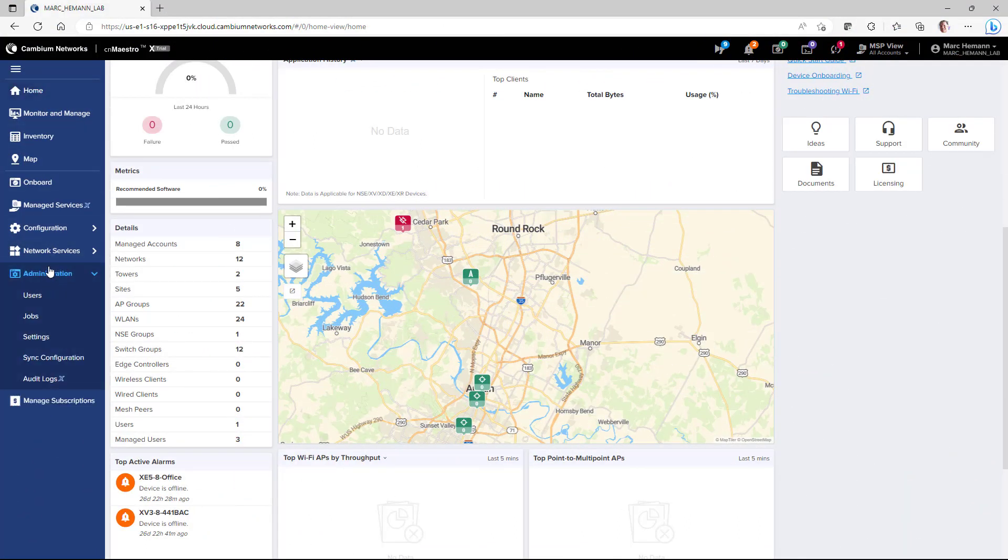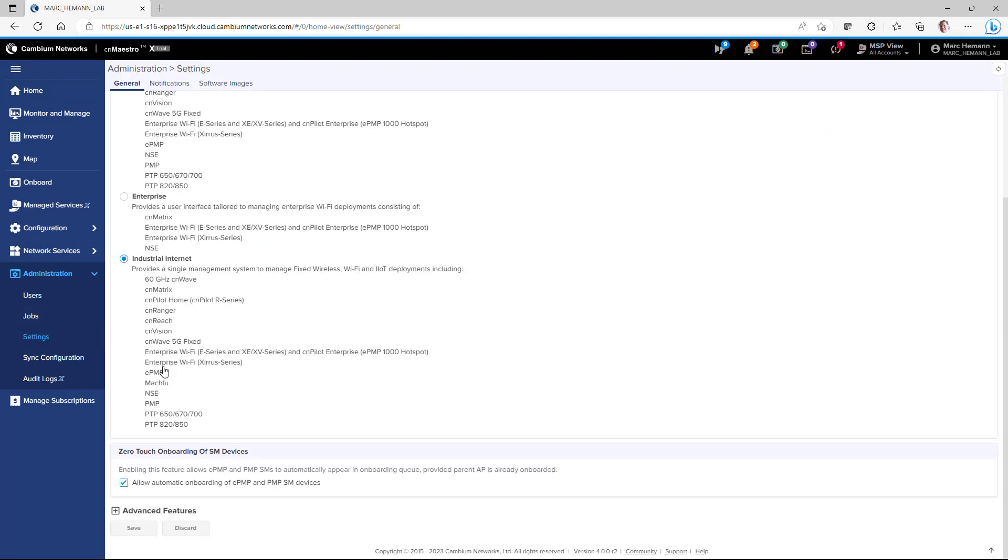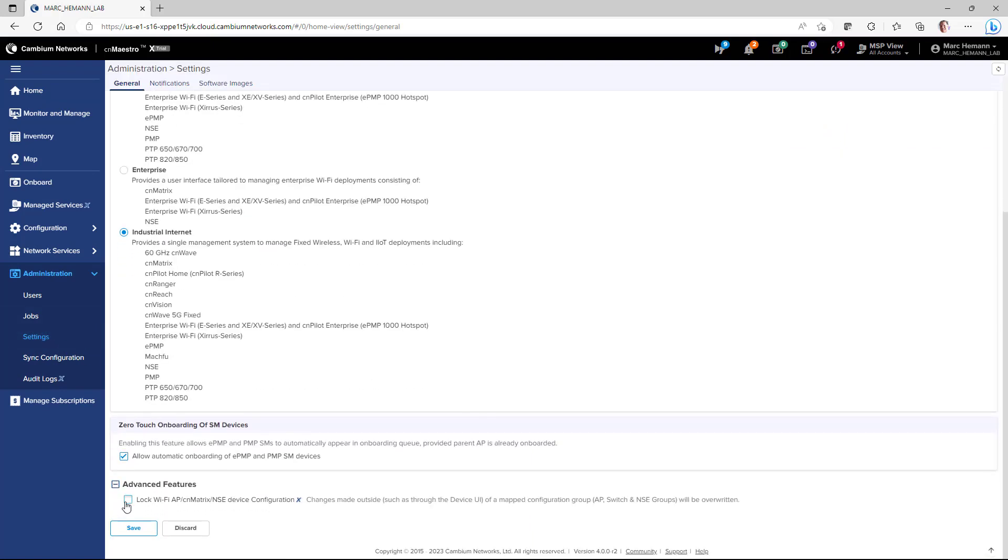To apply a configuration lock to an NSE or other appliances, go to Administration, Settings, and Expand Advanced Features. Select the Lock Wi-Fi AP CN Matrix NSE Device Configuration button and click Save.